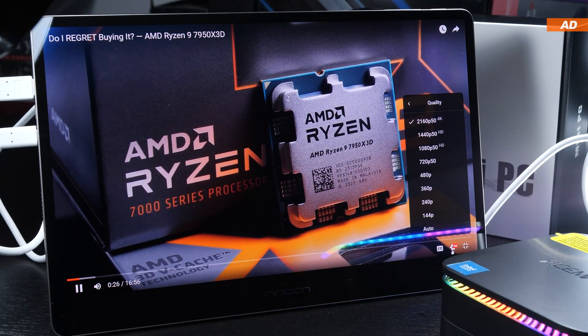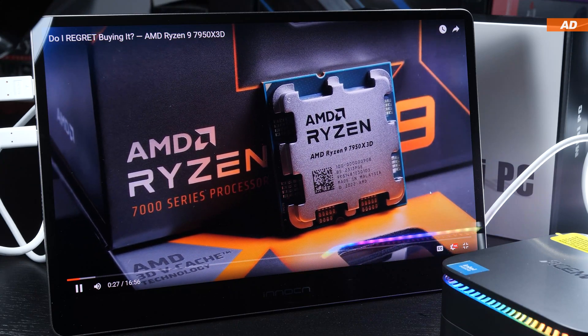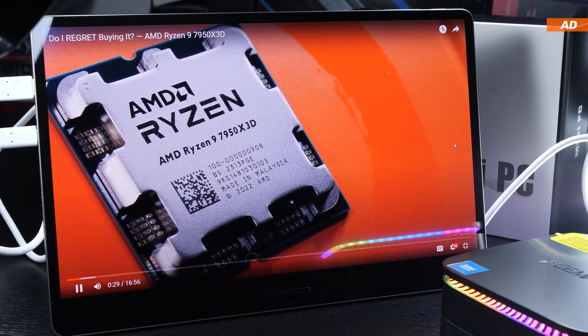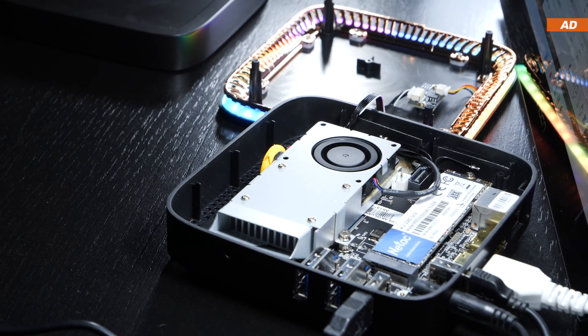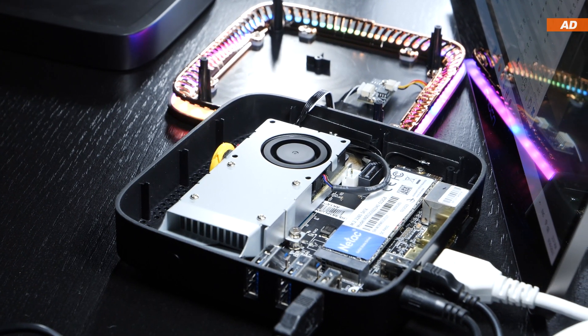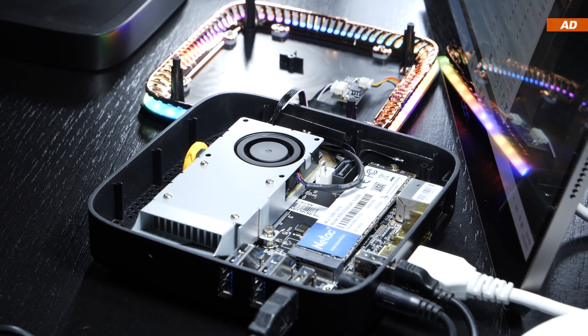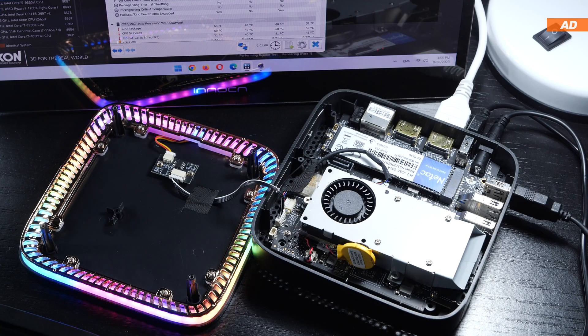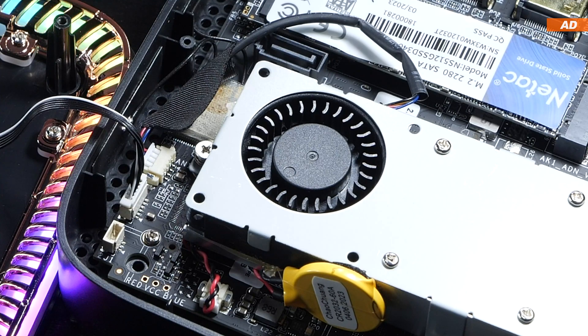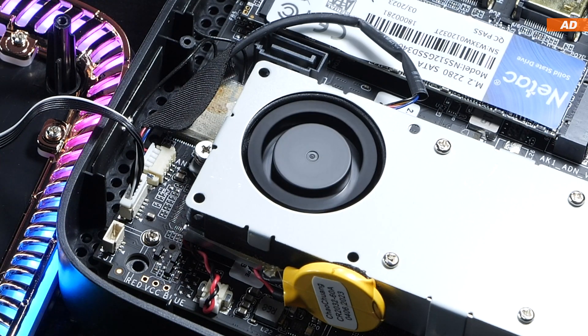While the device doesn't run fanless, even under high loads, it's barely audible. As far as I've seen, the fan kicks in exactly once the CPU temperature reaches 65 degrees Celsius.